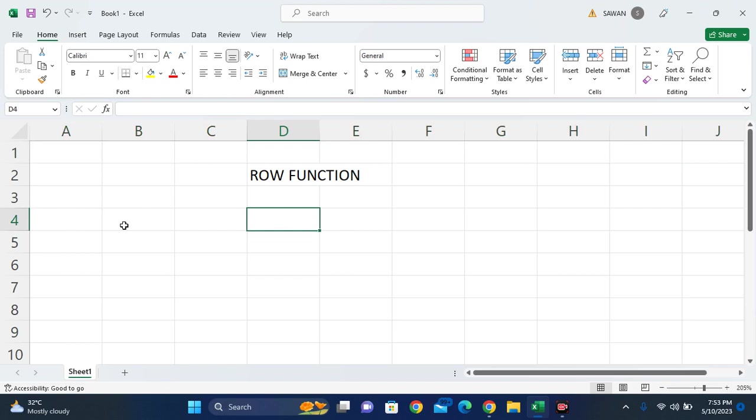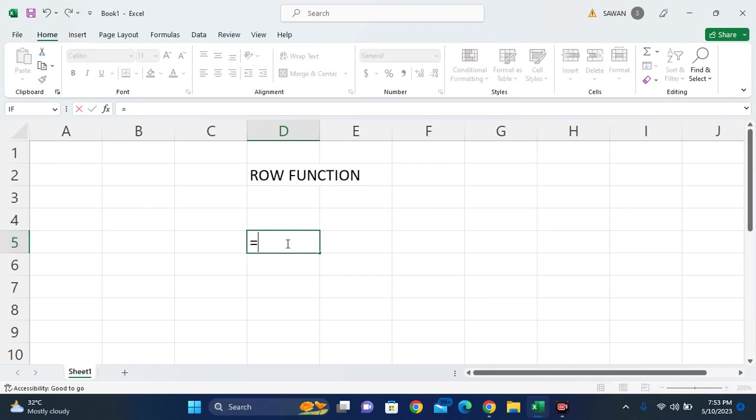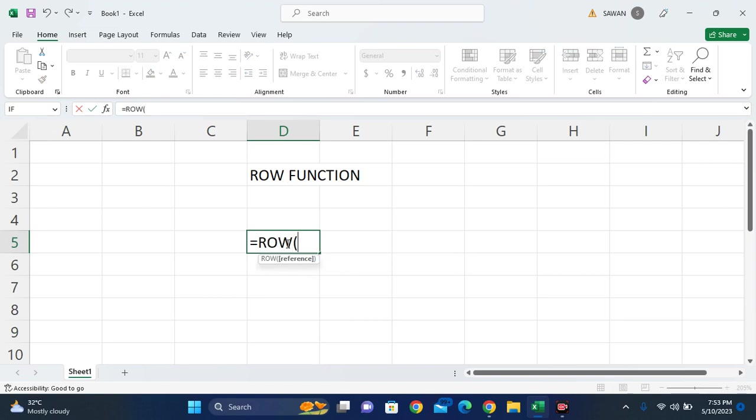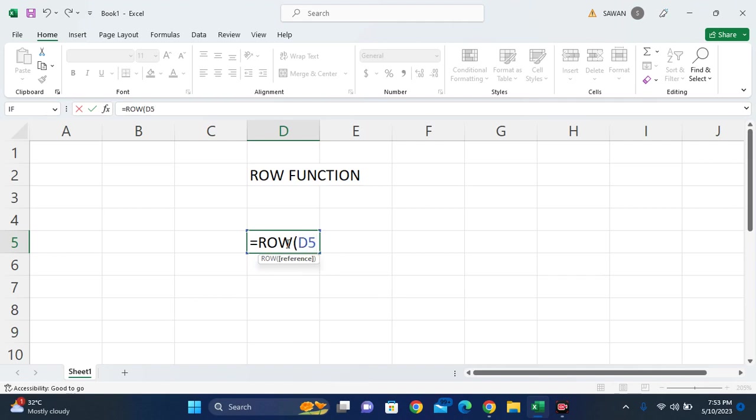For example, if this is the cell, the reference of this cell is column D and row 5. To use the ROW function, write =ROW( and suppose you write D5. In that, D is the column and 5 is the row number.